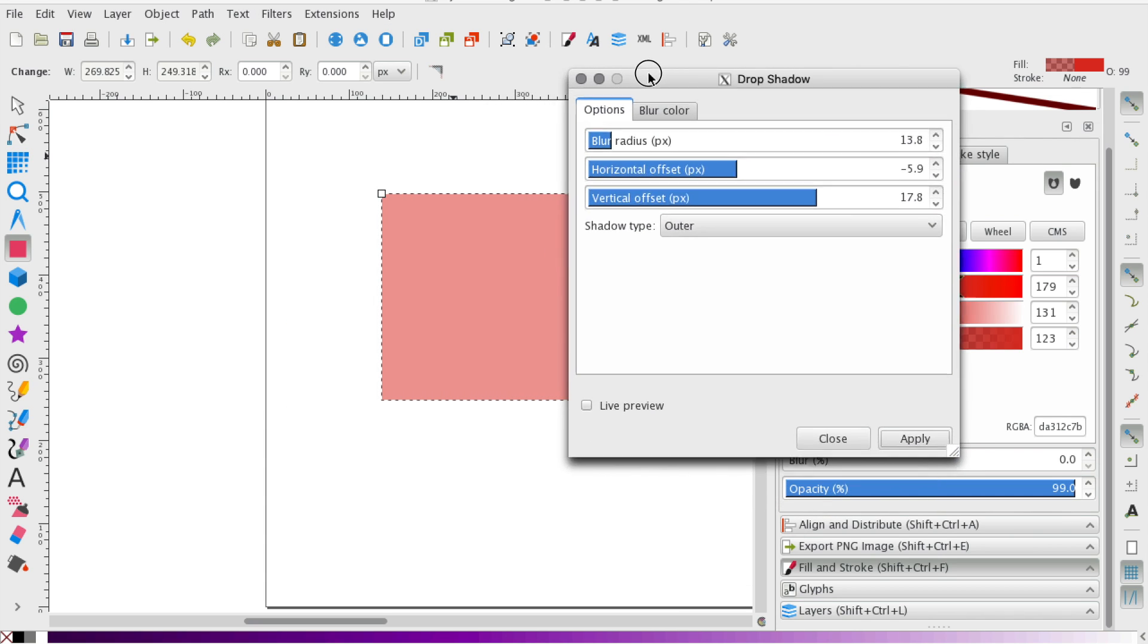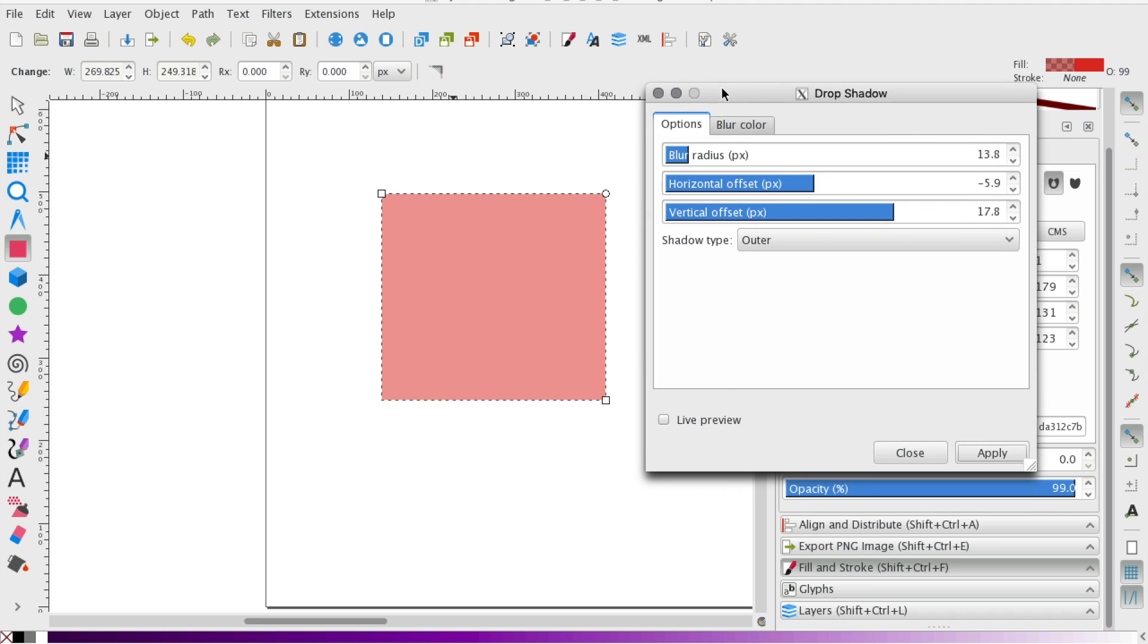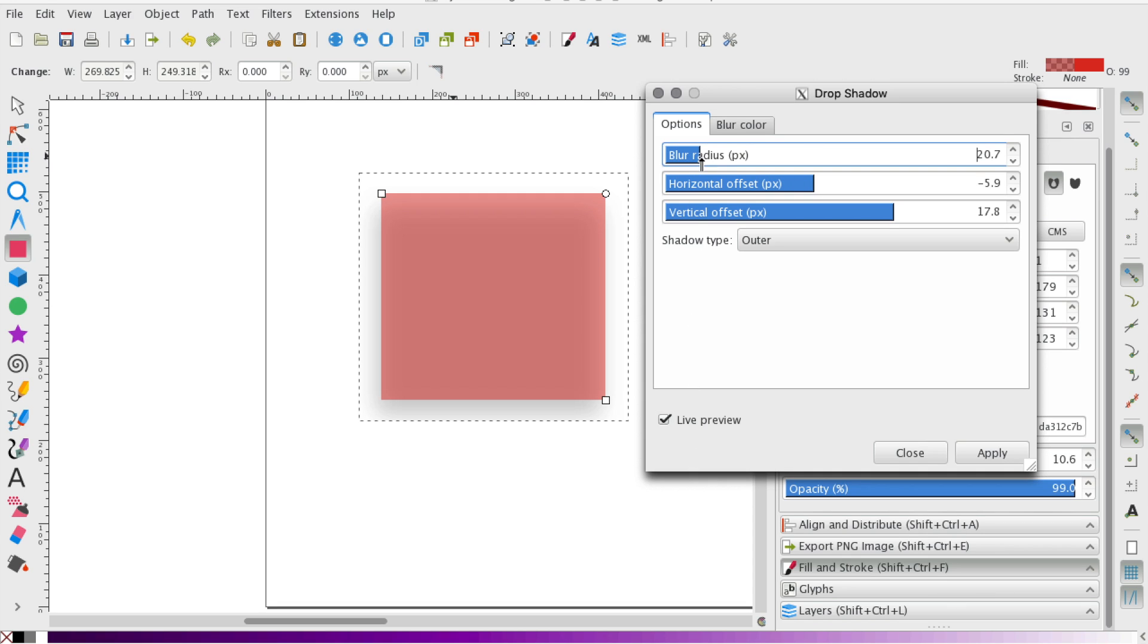So there's all sorts of things you can do with the drop shadow. The easiest thing for me is to make sure to click this live preview. And you can go ahead and play with the blur radius. The blur radius is essentially how much of the drop shadow is going to be.